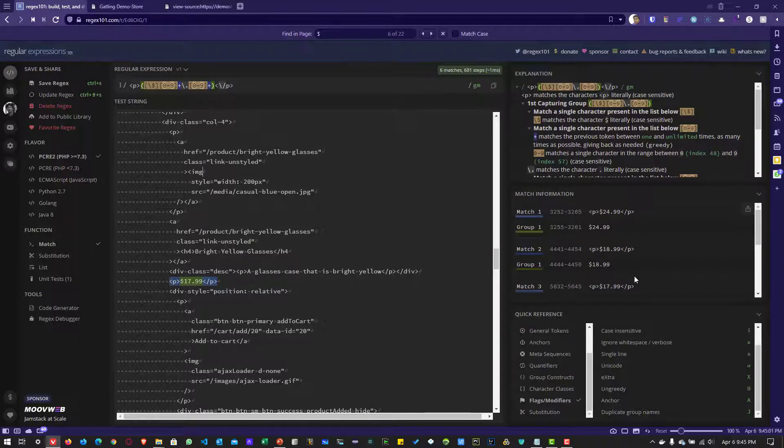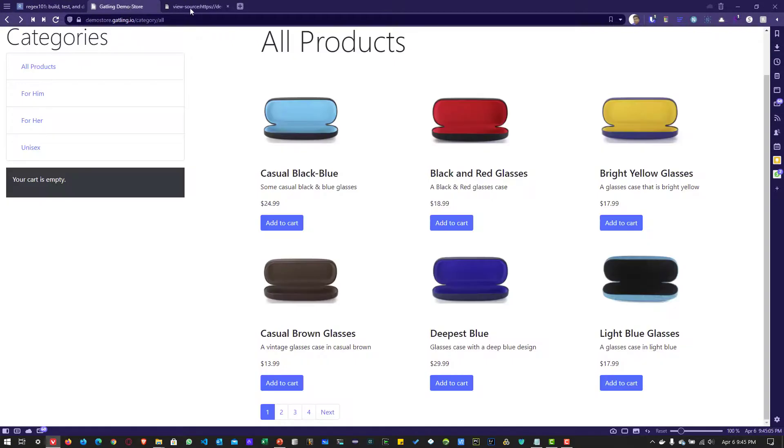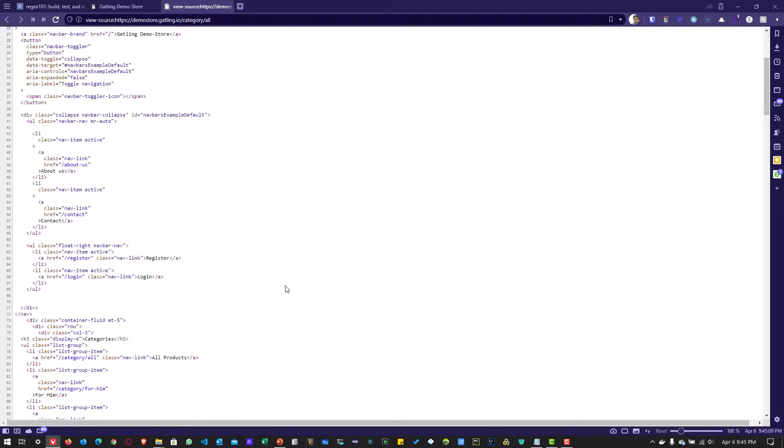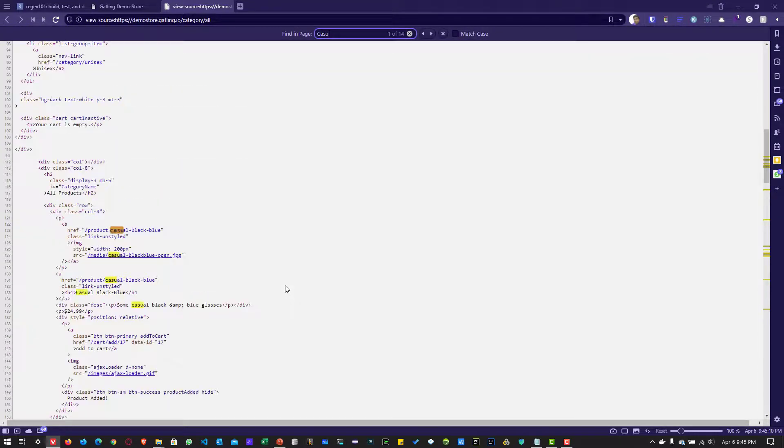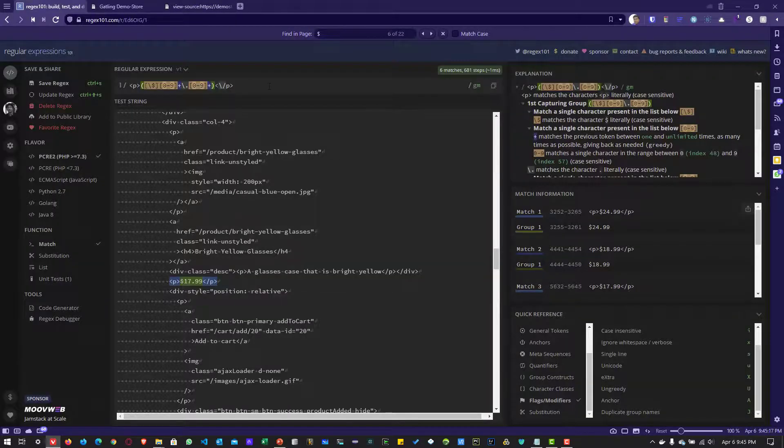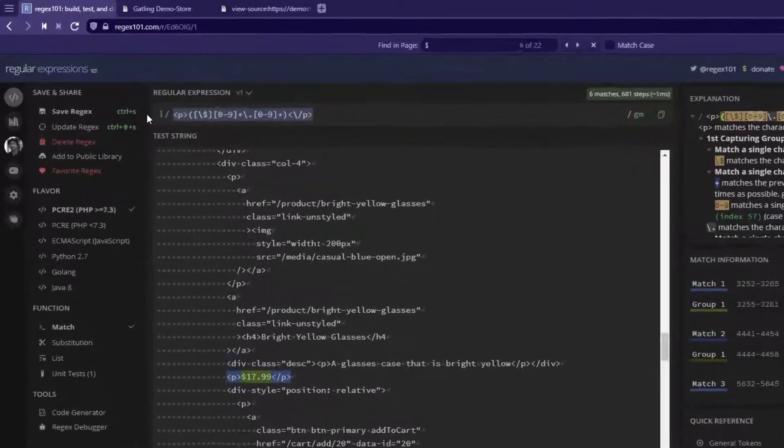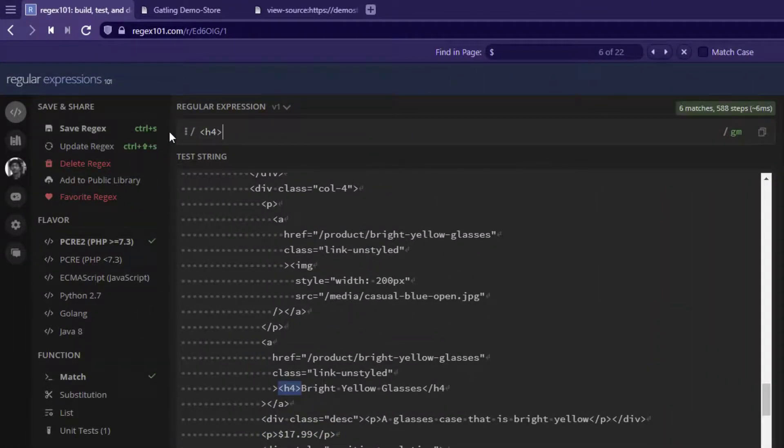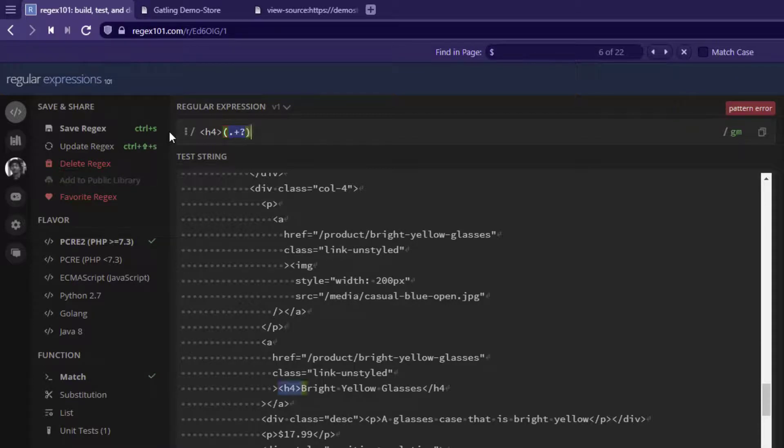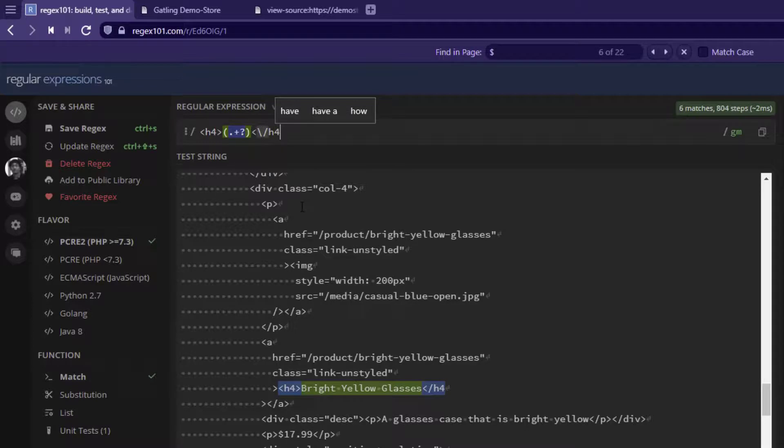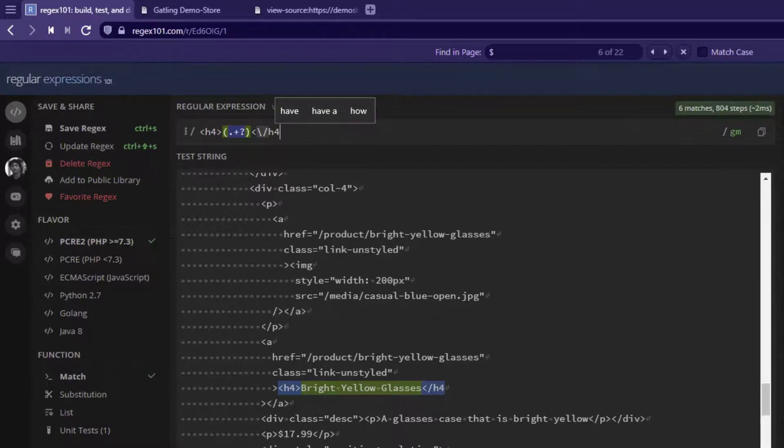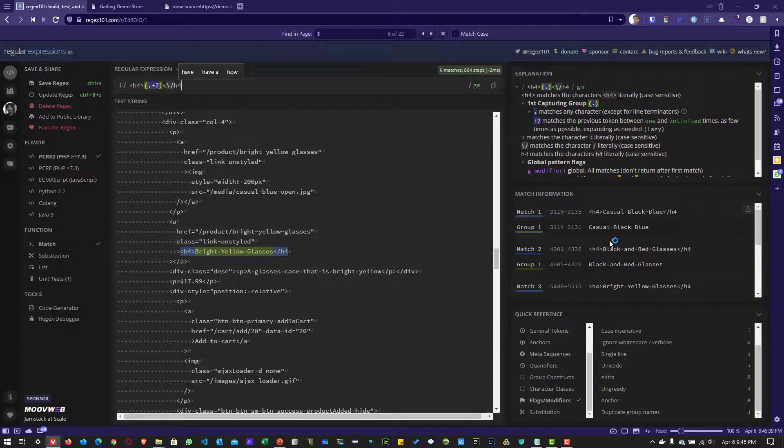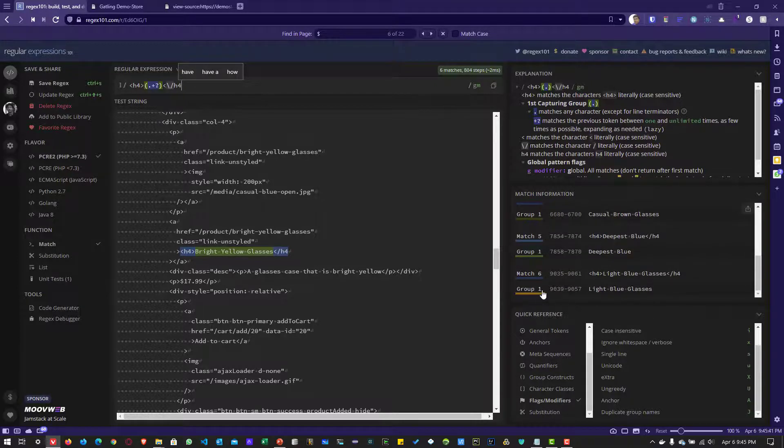You can use the same approach to retrieve the product name. If you see the product name in the source code, like Casual Black Blue, it's enclosed in the h4 tag. Now let me delete this and type the left boundary of the h4 tag and our typical regex, then close h4 with the escape sequence. As you see, it identified all the matches. Whatever title is enclosed in the h4 tag is listed. Again, the number of matches is six.